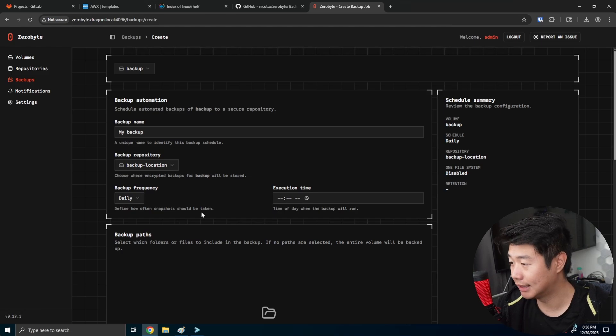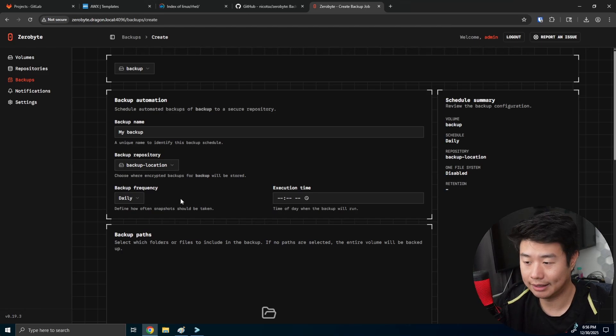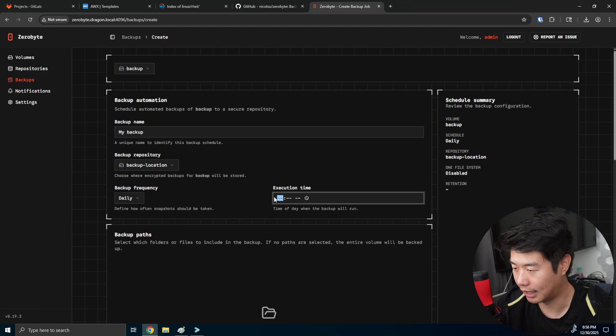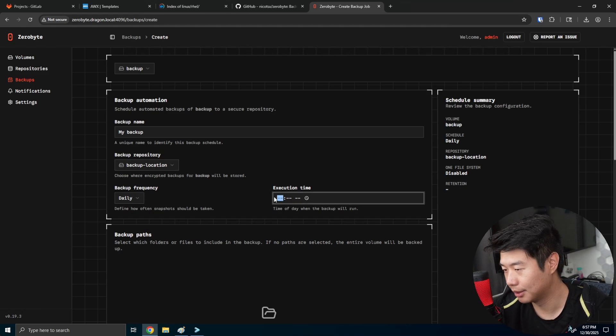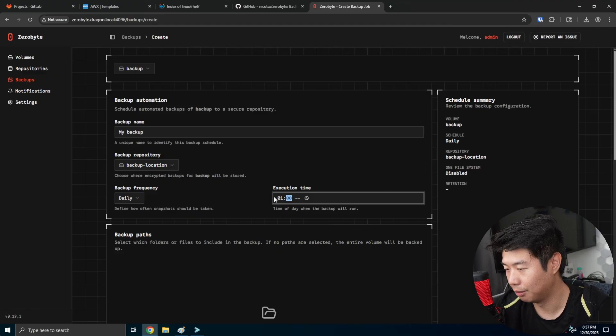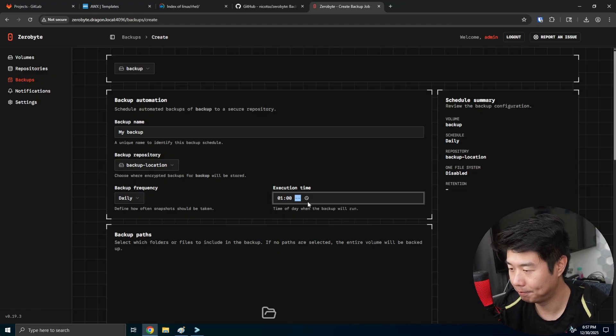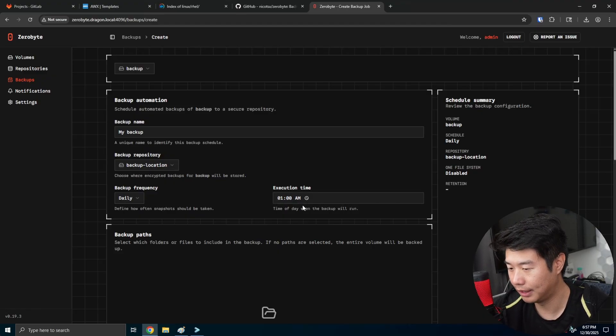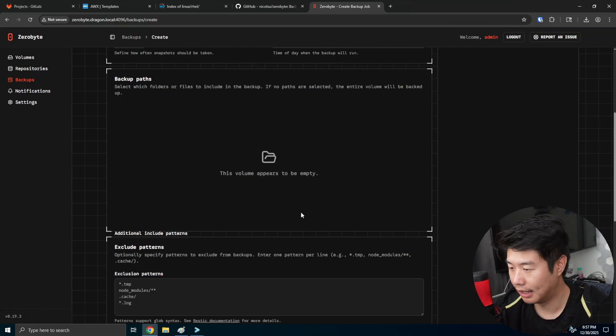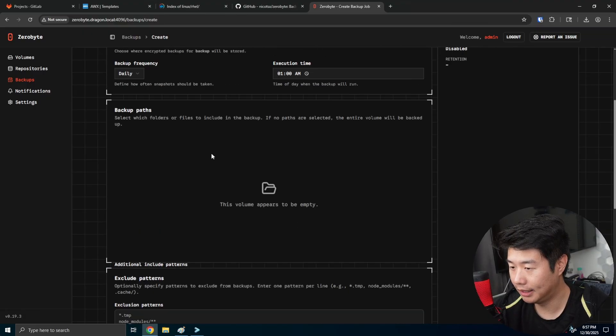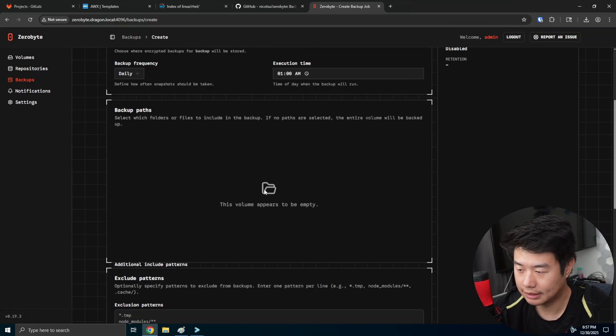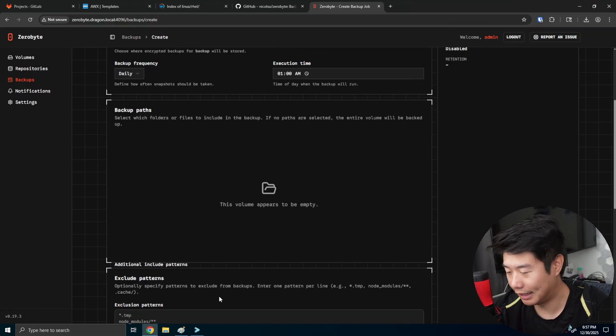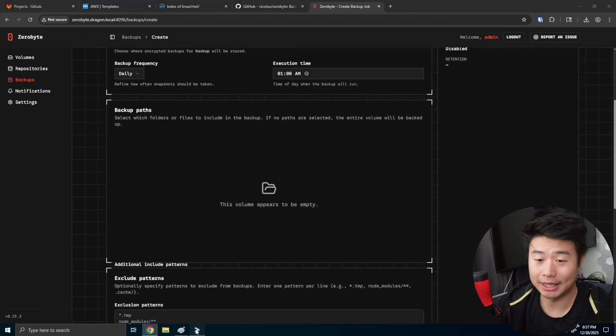In most cases, probably daily is a pretty good thing. You can execution time. So we can do like 1 AM. I think this goes down. Yep. 1 AM. And then essentially you could select the paths. I guess let's make some data first.